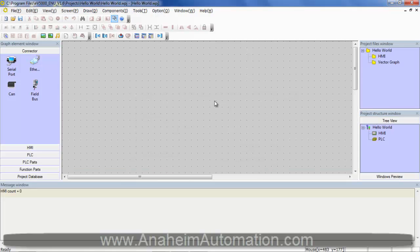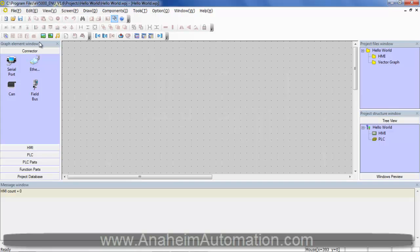This brings us to the EV5000 user interface. We have our configuration toolbar, graph element window, project files window, project structure window, message window, and lastly we have our configuration window.